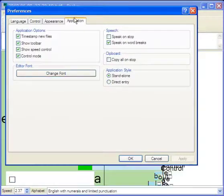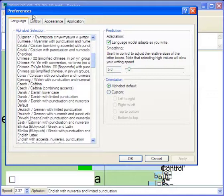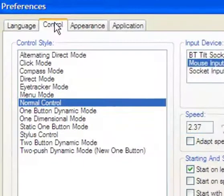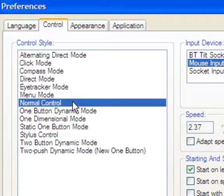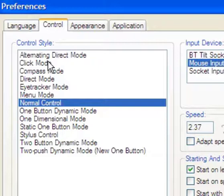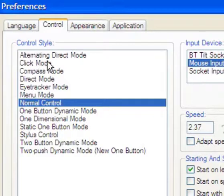Let's look at some other options. It works with many different languages. You can load the word prediction banks in from the website. Different ways of controlling it. I mentioned this was normal control. I can do click control where it only moves every time I click and then it automatically stops. It's very kind of choppy motion but perhaps easier for some people to control that way.